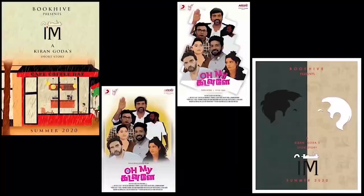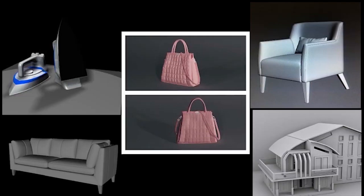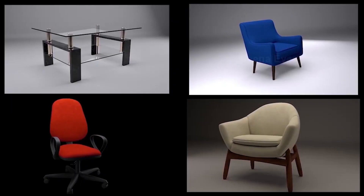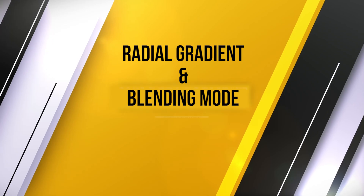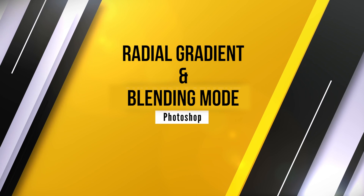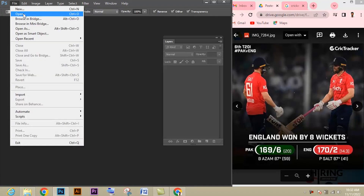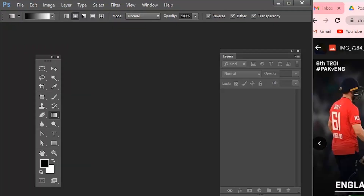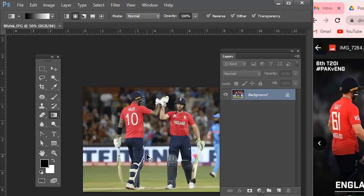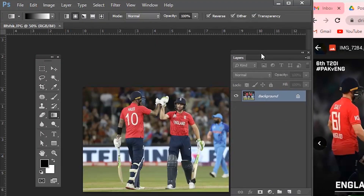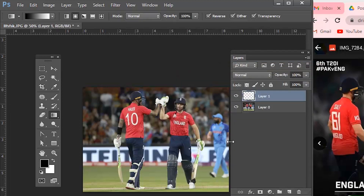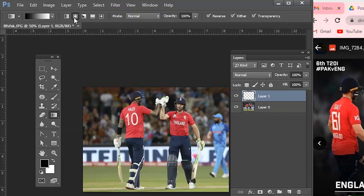Let's see about radial gradient and blending mode options in Adobe Photoshop. Open the image you want to give the radial gradient effect. Now unlock the layer first, then create a new layer. Go to the gradient tool, select radial gradient, and click and drag from the center.